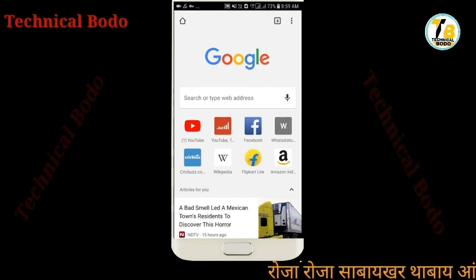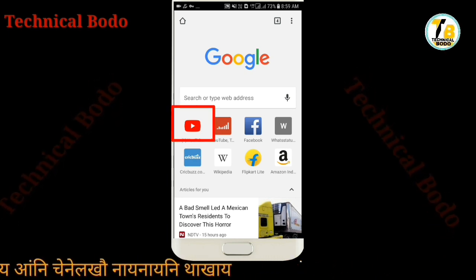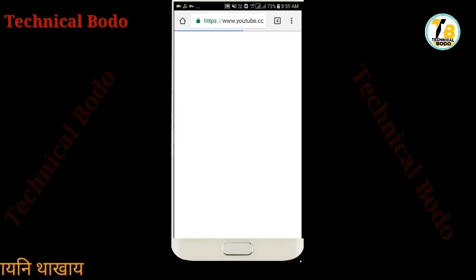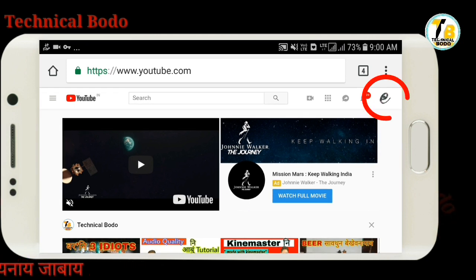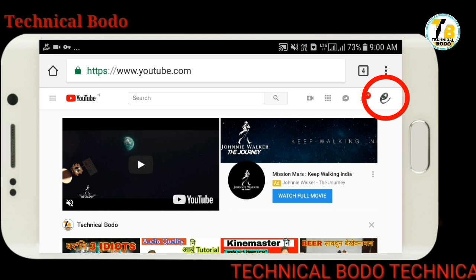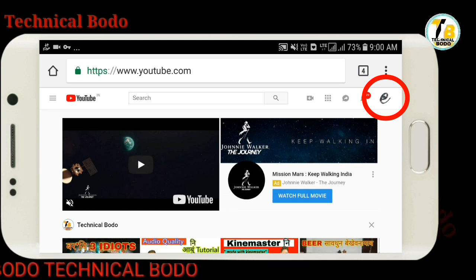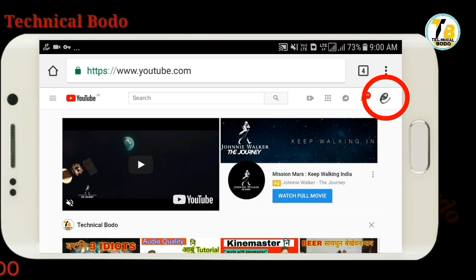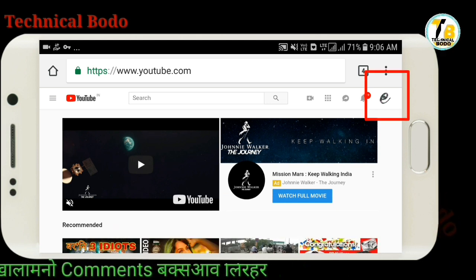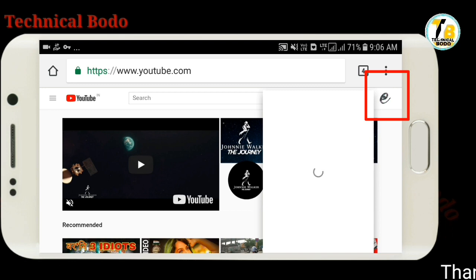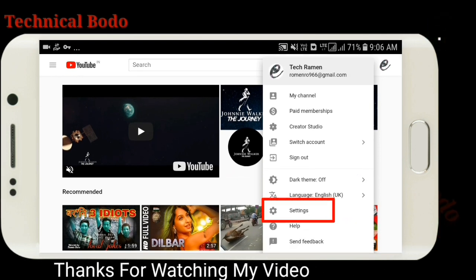If you want to use the YouTube channel, you will be able to use the desktop site. You will be able to download the YouTube channel content.